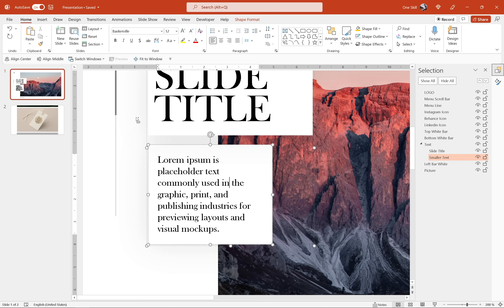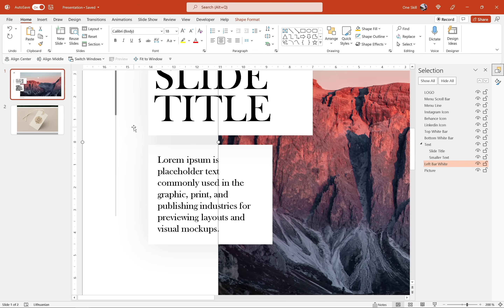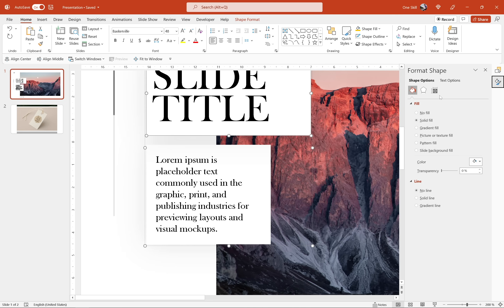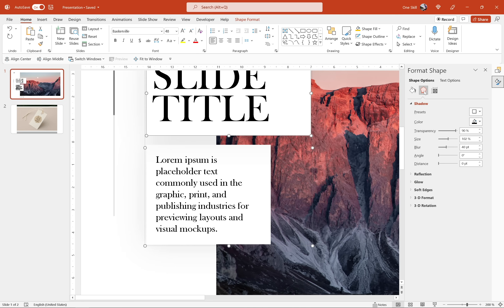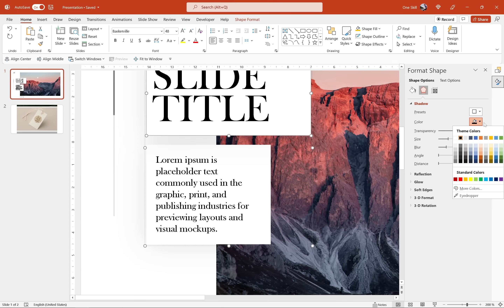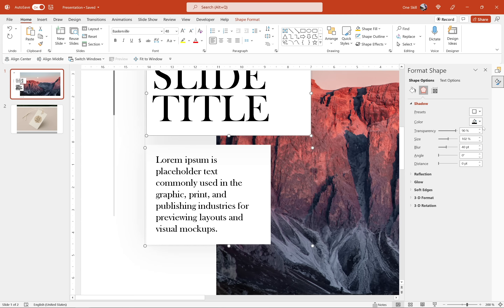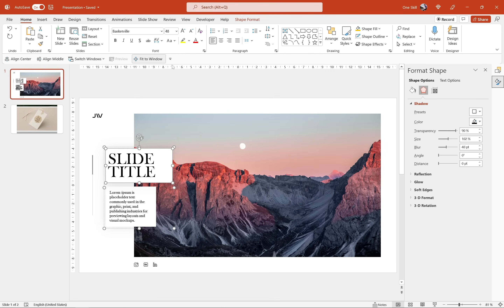If we zoom in closely to either of these two text boxes, you can see we have a slight shadow around them. For the shadow settings, I'm using black color with 90% transparency and 40 points of blur.